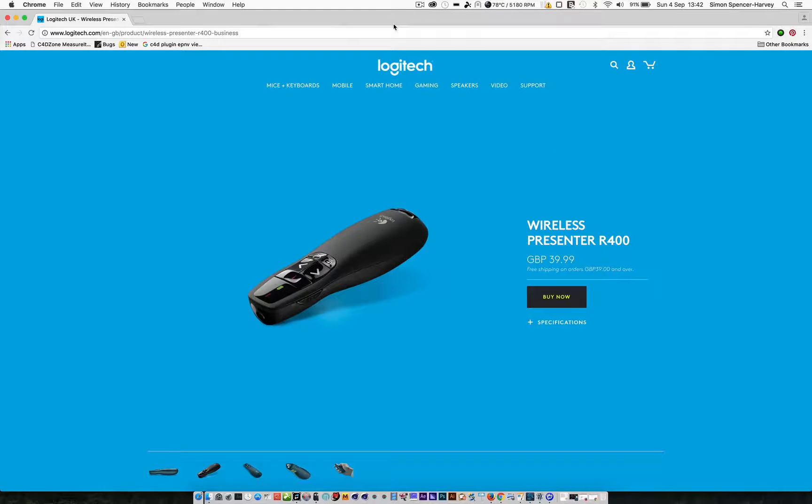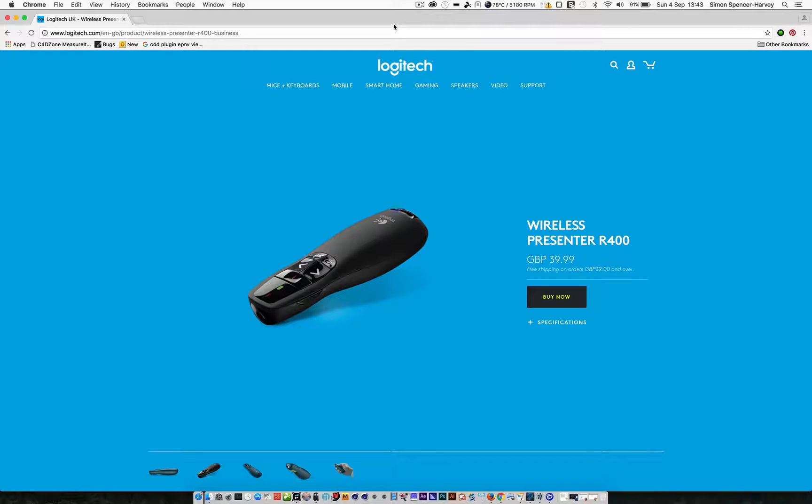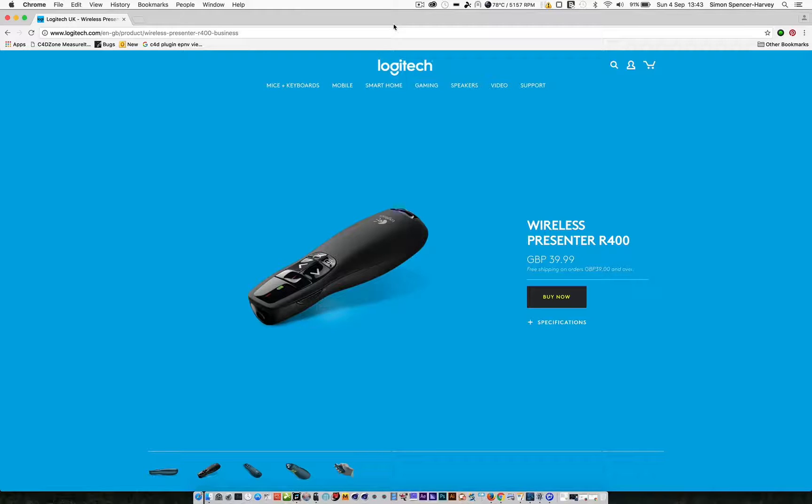Hi everyone, a very quick tutorial today showing you how to do video timeline switching using something as simple as a PowerPoint clicker.